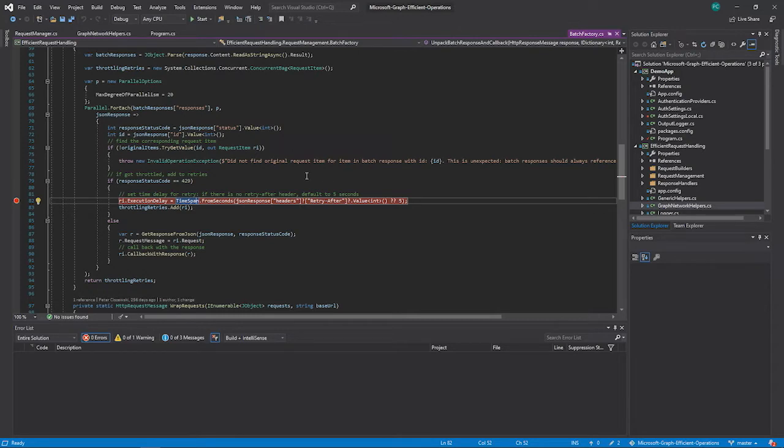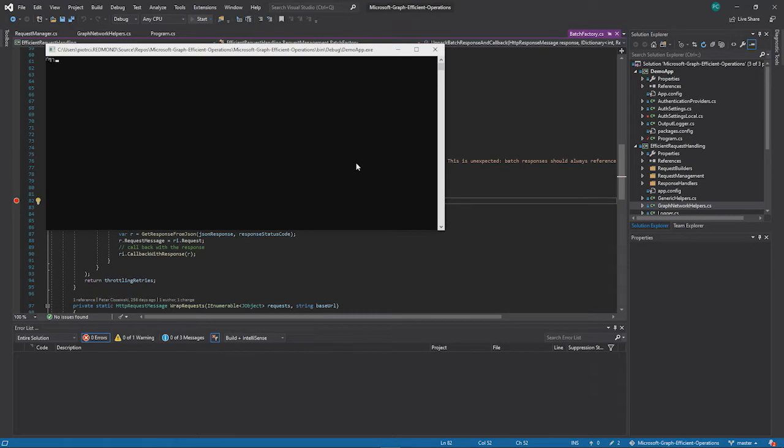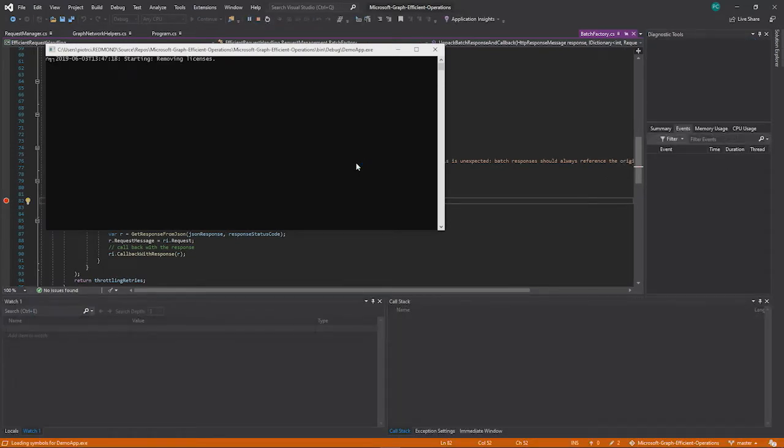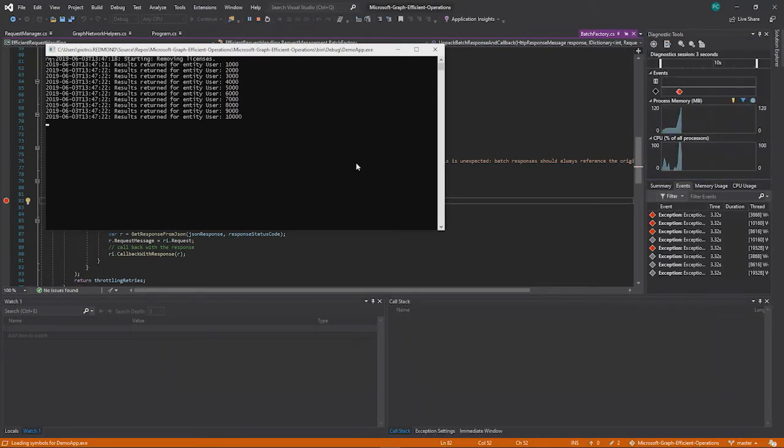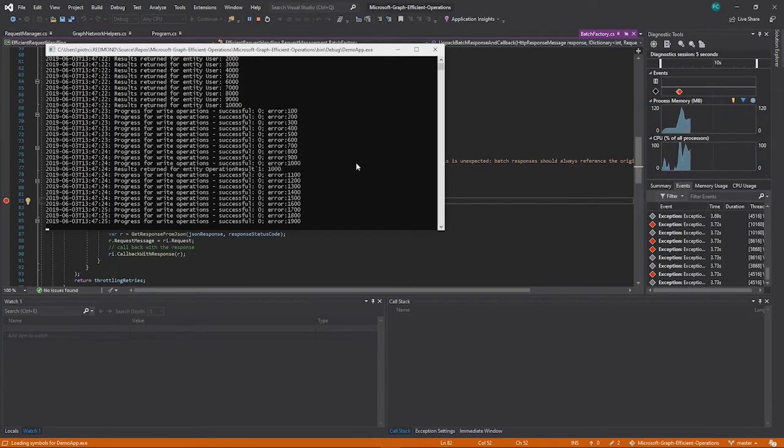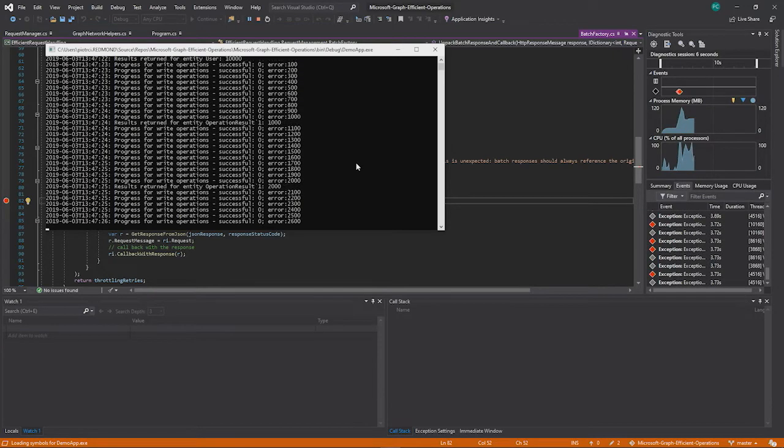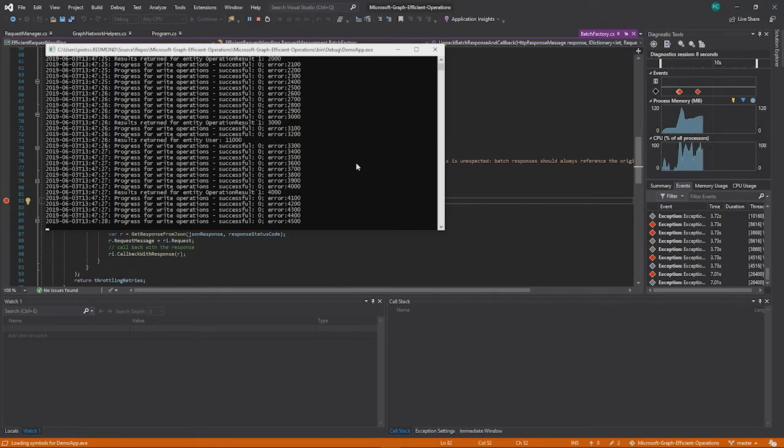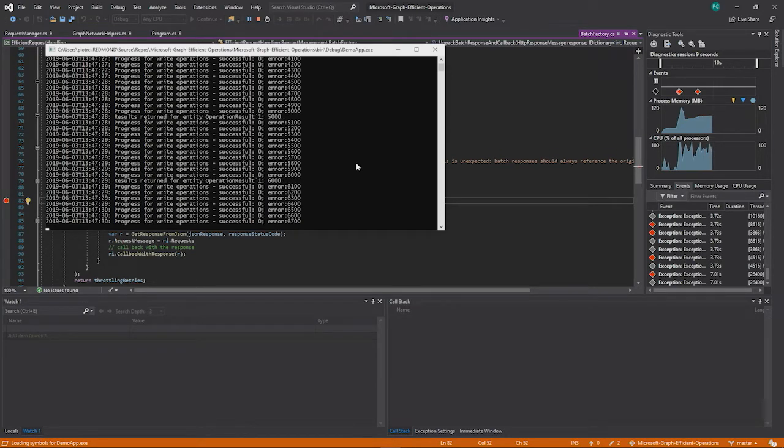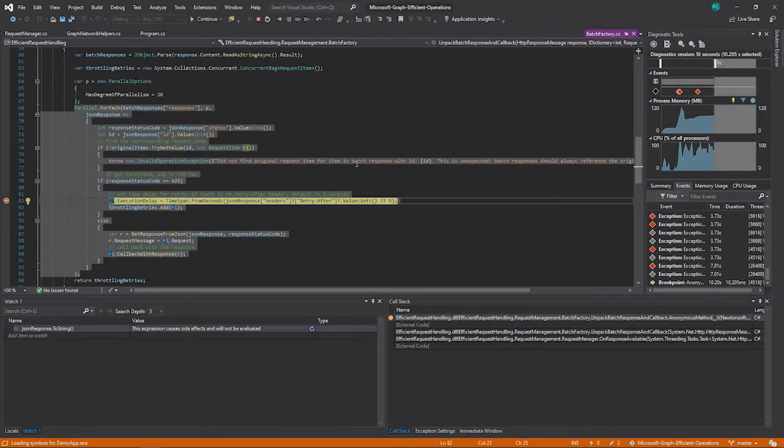So what I want to show here, I'll just run the app, and it's really issuing parallel requests against Microsoft Graph. And I set a break point somewhere where I catch that 429 response that I mentioned. So here we are.